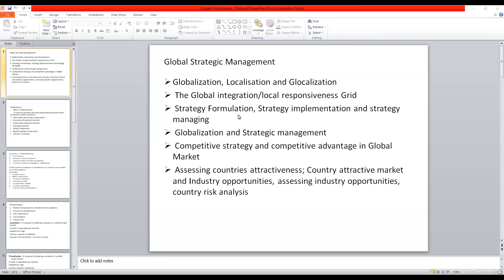Globalization and strategic management. Competitive strategy and competitive advantage in the global market — when you enter into a global market, what would be the competitive strategy? Because when you enter into the global market, the competition increases, there are more competitors. So in that scenario, how would the company come up with their competitive strategies, or what are the competitive advantages that we would be discussing?